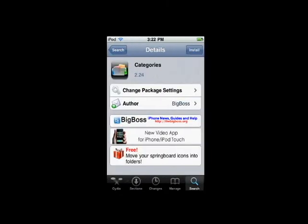The next one is Categories. Now I also believe, just like Winterboard, this is a must-have. This really cleans up your Springboard, and it's just fantastic. Basically, you can put applications into one app.